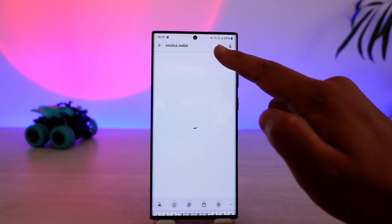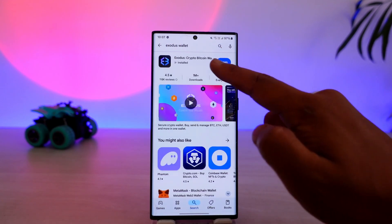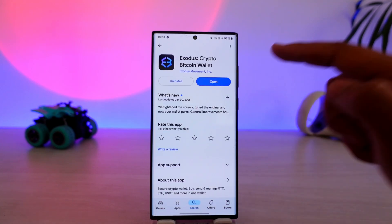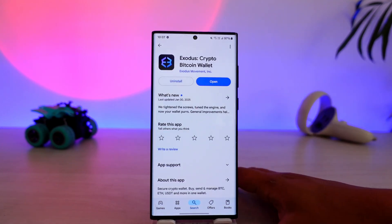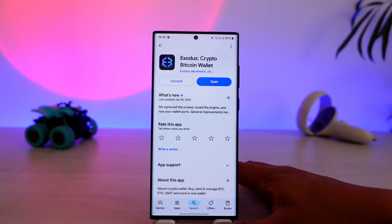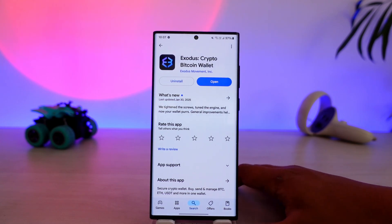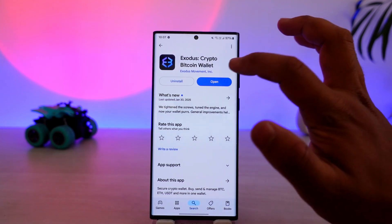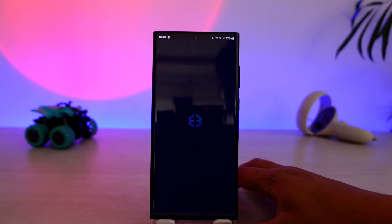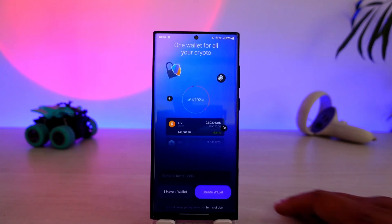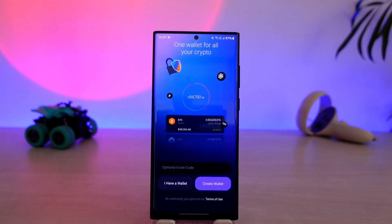Make sure that you install it — you'll find the install button right there next to the application. Once you've installed the Exodus Wallet app, you want to simply go ahead and open it up. You must sign up for your account in order to get started.